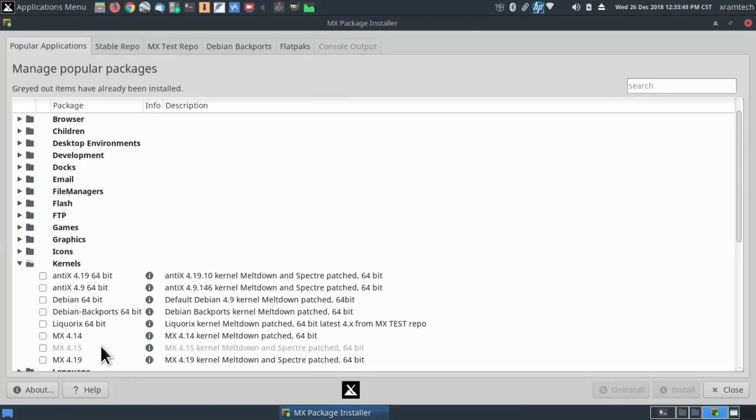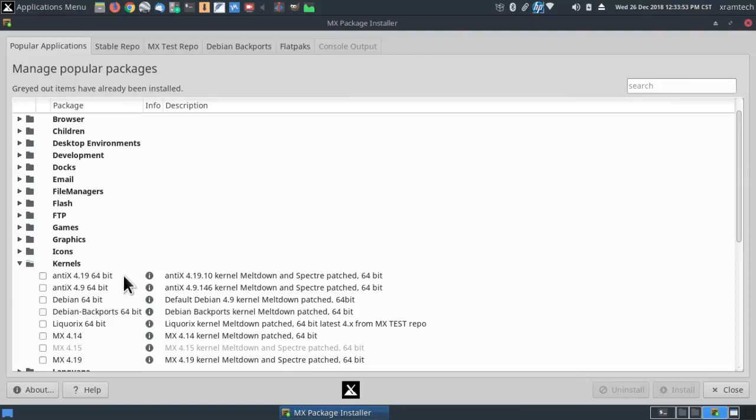The first thing I did was to install kernel 4.15 and then to remove kernel 4.19. So now it's running on kernel 4.15 only and I've had no problem with the memory leak since I made the change.